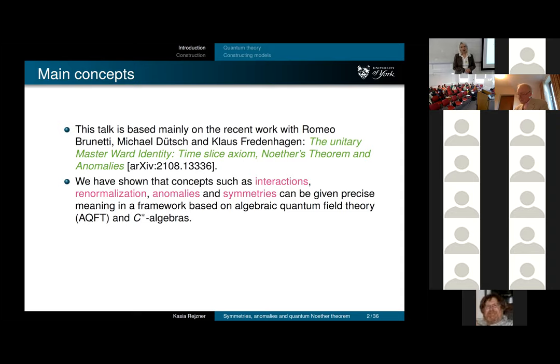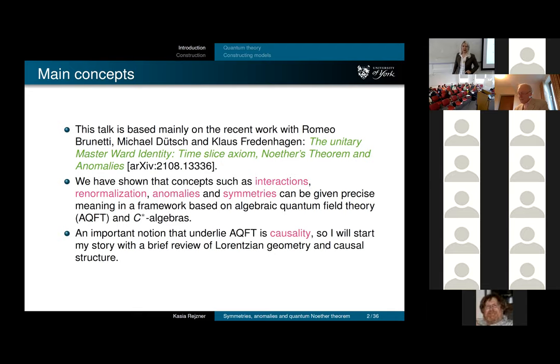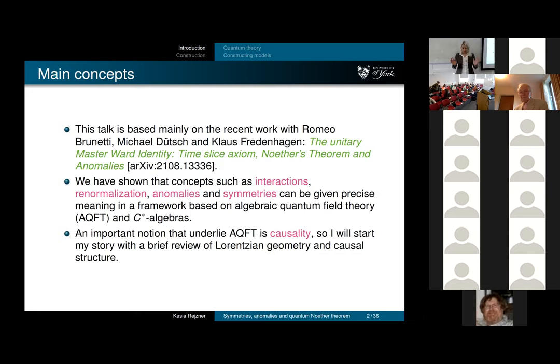A very important notion in algebraic quantum field theory is the notion of causality and causal structure. This whole approach intrinsically lives on Lorentzian manifolds, so one needs some notion of causality in order to be able to formulate prior statements. I'm going to make a quick run through special relativity, general relativity, and causality.